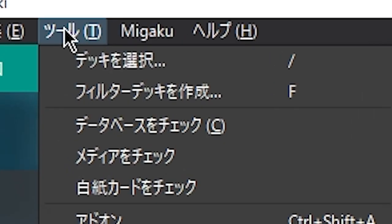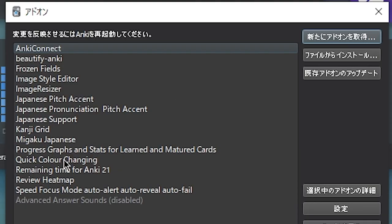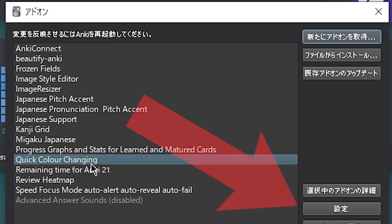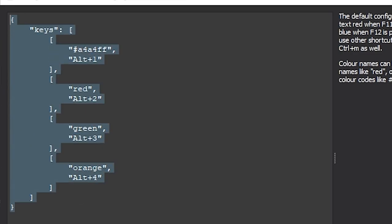In order for you to have the exact same result, simply go into tools, add-ons, find the quick color changing add-on, hit settings, find this code in the description and paste it in exactly the way it is.